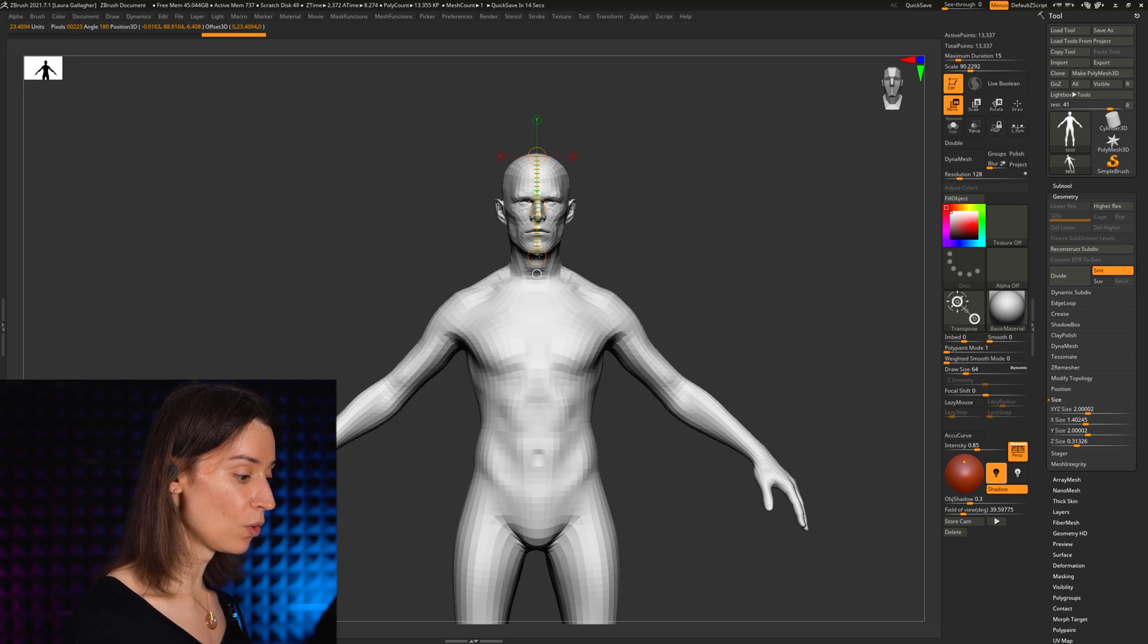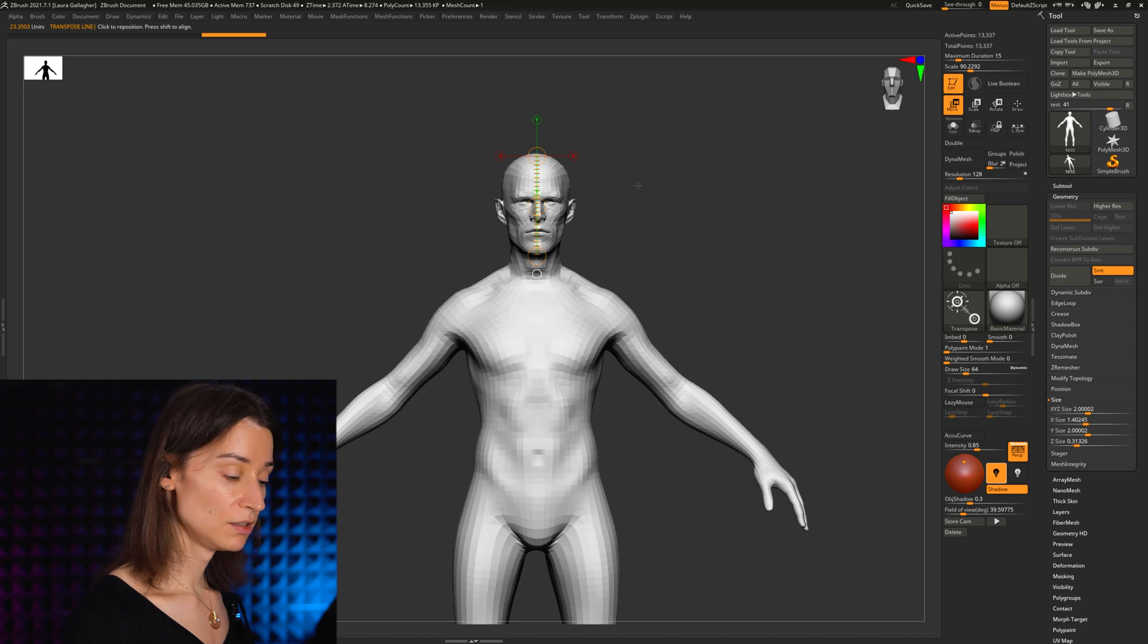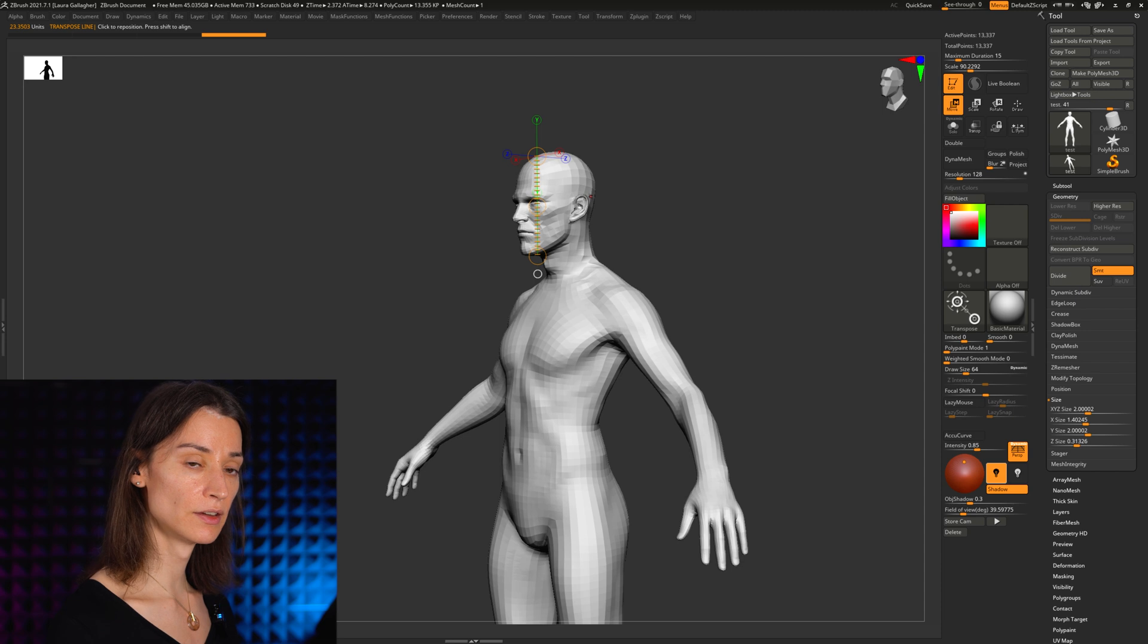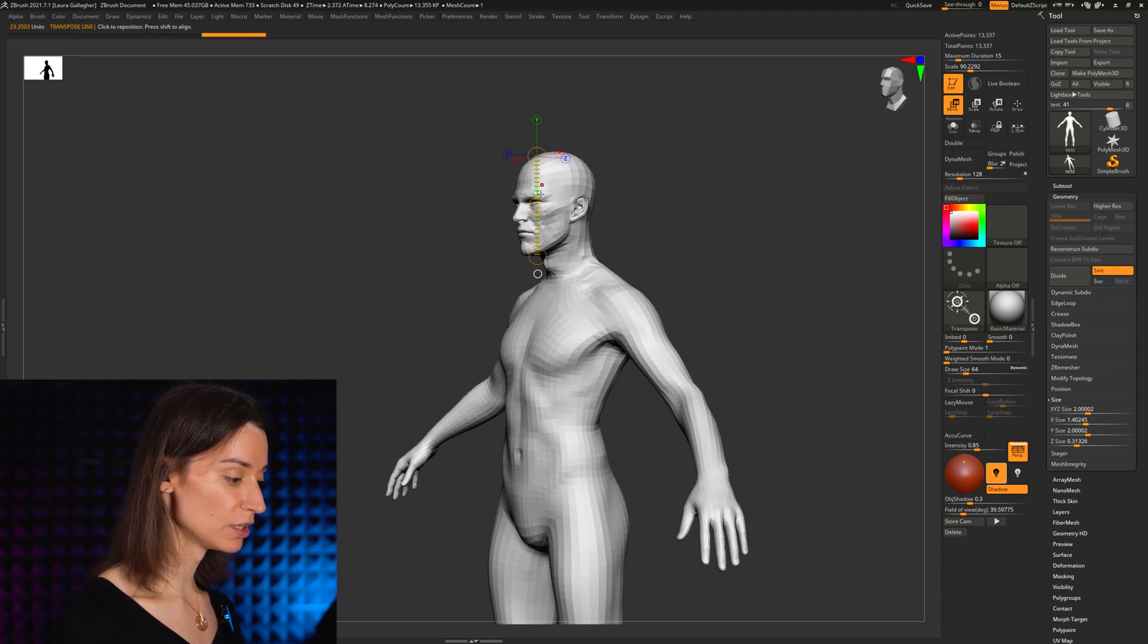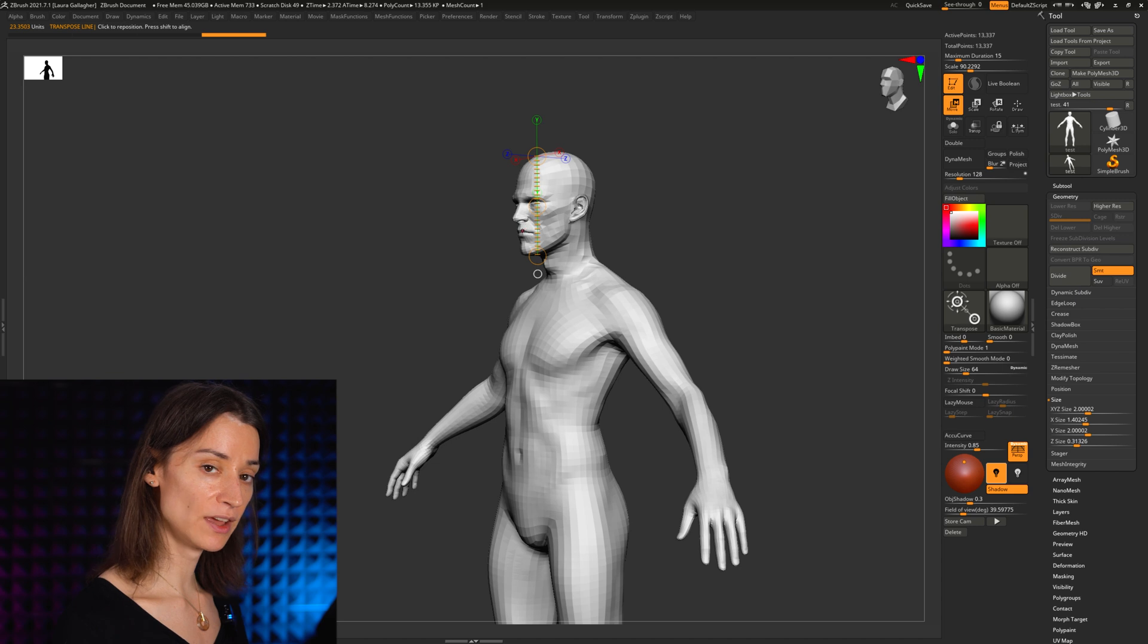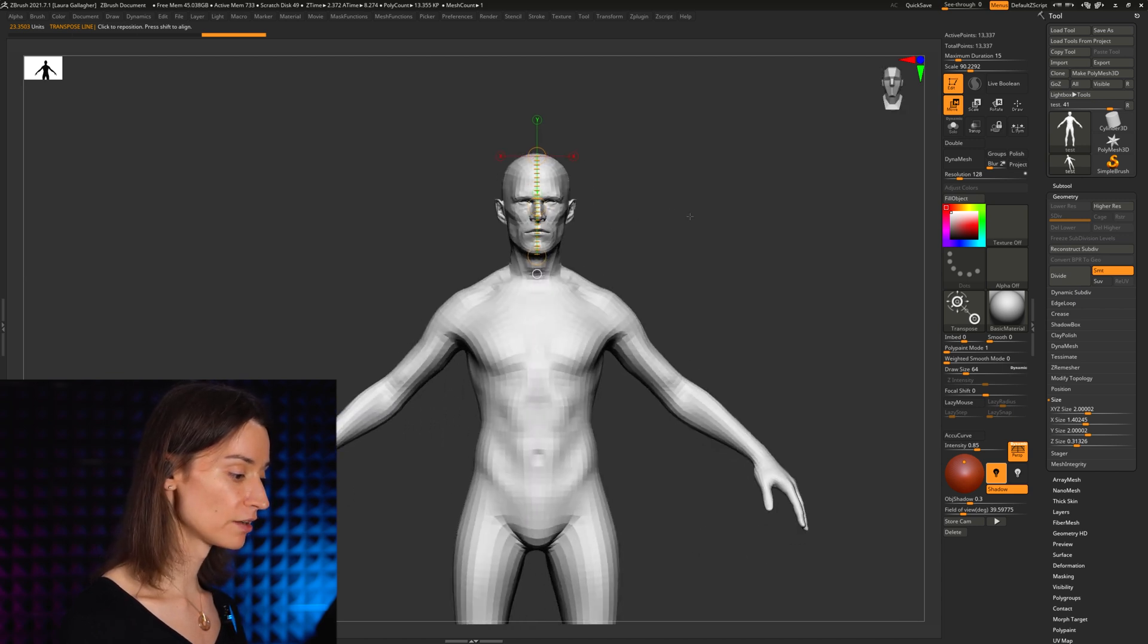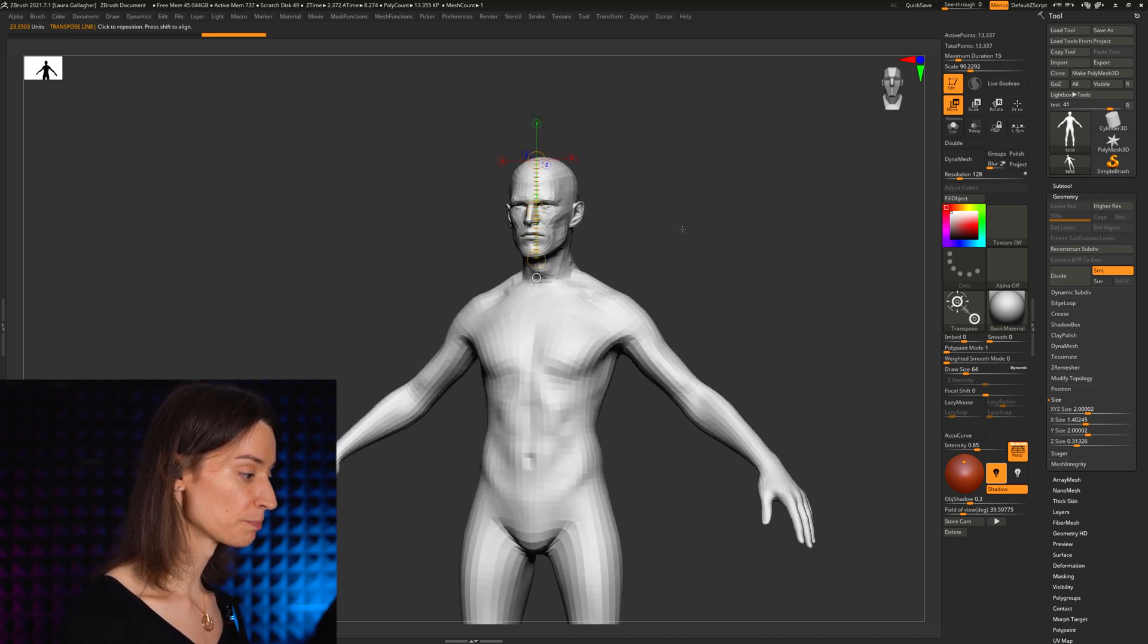I'm still holding shift and I will simply release my transpose line. Because I've held down shift, it makes sure that this line winds up being perfectly straight down as opposed to perhaps a little angled as may have happened had I not held down the shift button there.